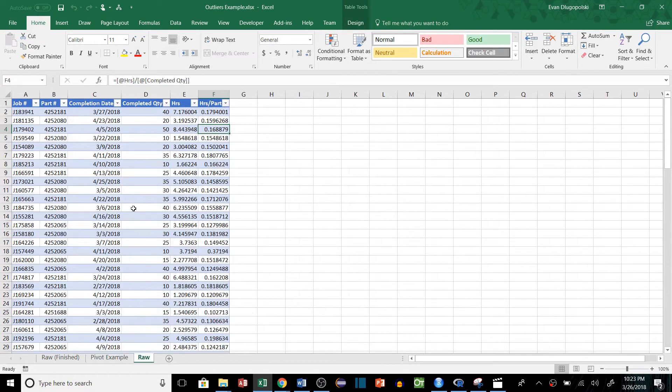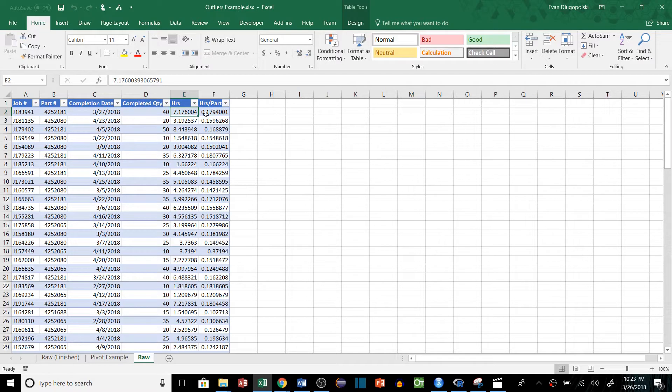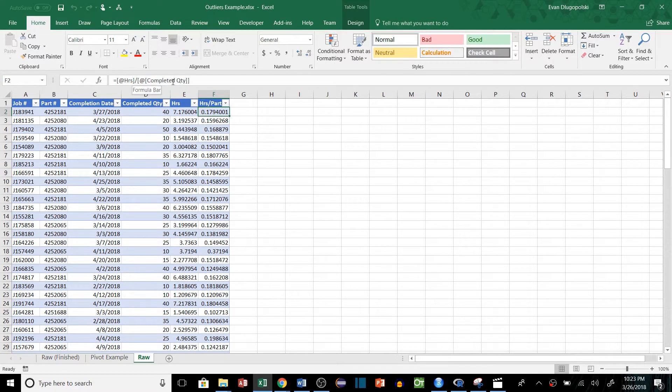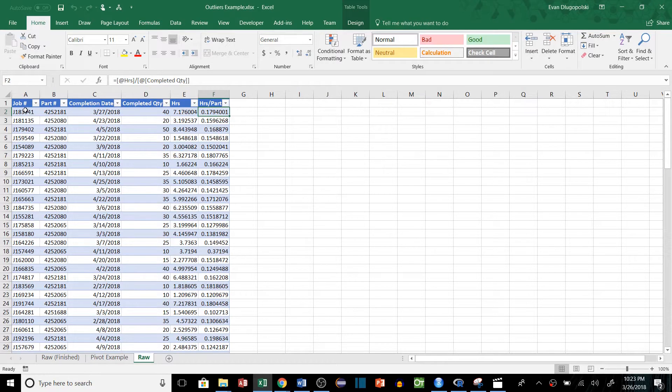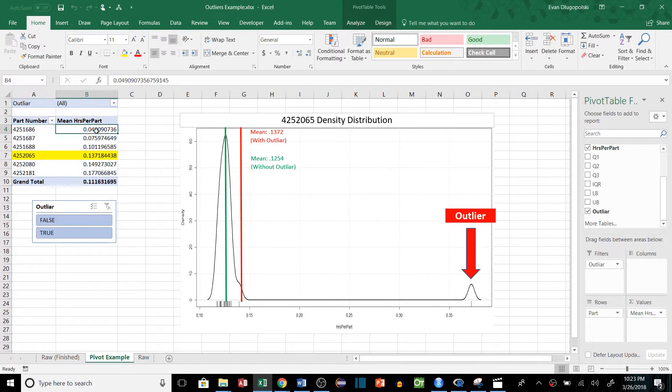If I look at the raw data, we can see that we have multiple jobs where we created a certain quantity of a part and we can see how long it took. Then we just divide that out to see how long per part it took for that particular run, and then we can make a pivot table from that to find the mean.